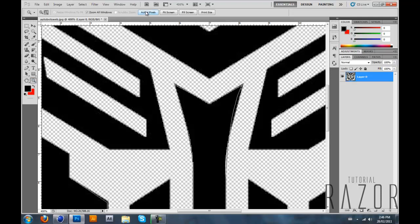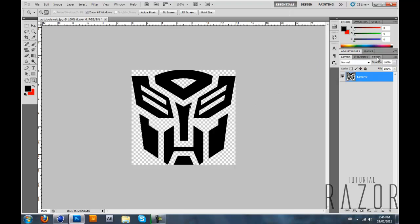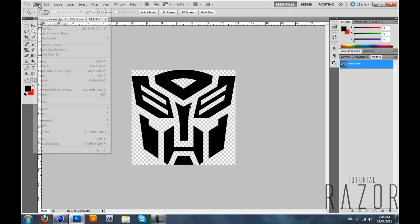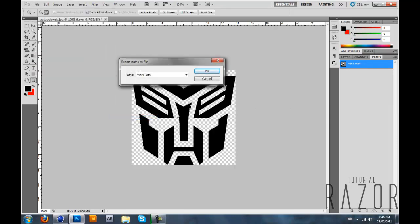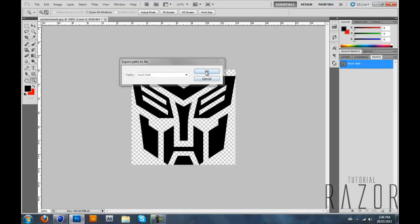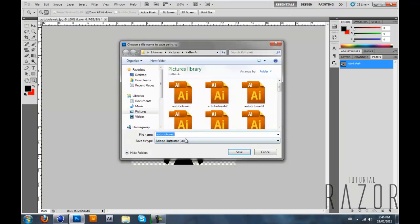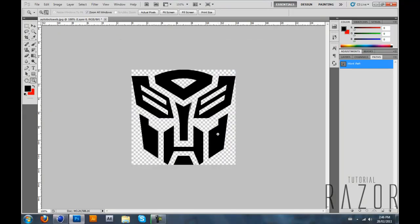So now I got my two paths, my logo selected. And go in path and make sure you have your work path here. So after that you want to go in file and export paths to Illustrator, click OK, and name it how you want.